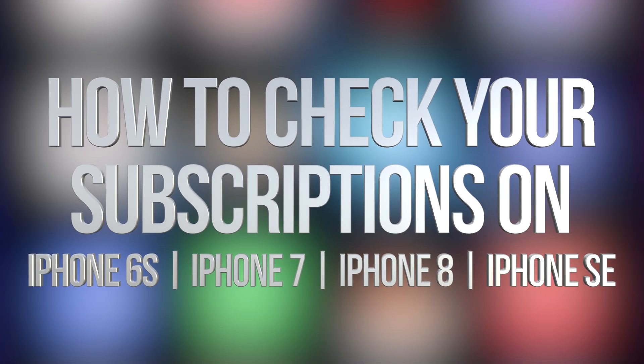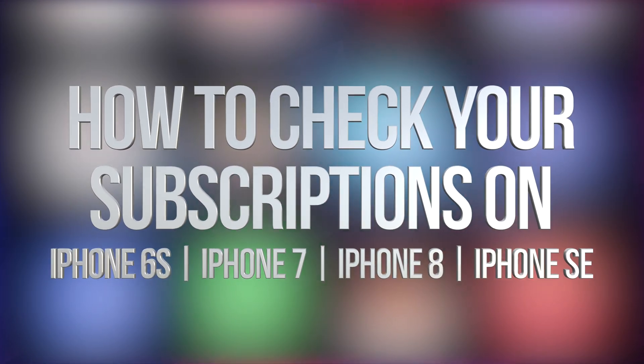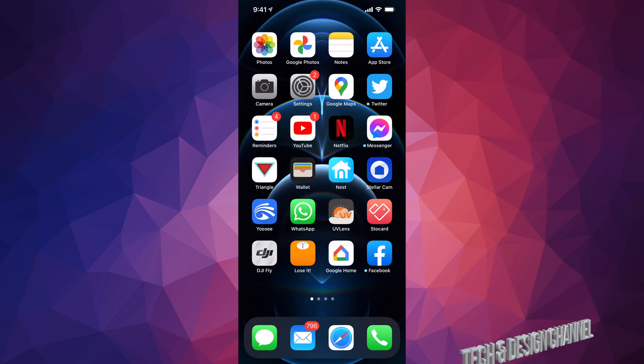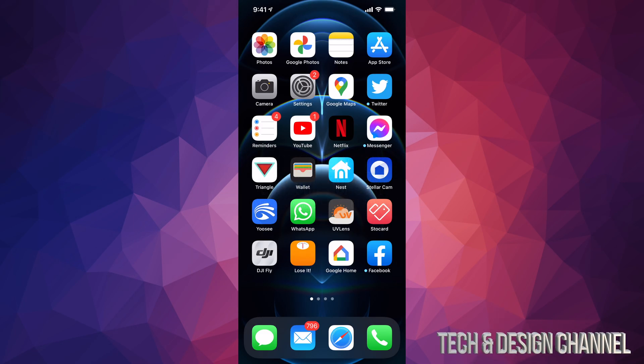Hey guys, in today's video I'm going to show you where you can see your subscriptions right here on your iPhone, iPad, or iPod Touch. Same instructions for all of them.